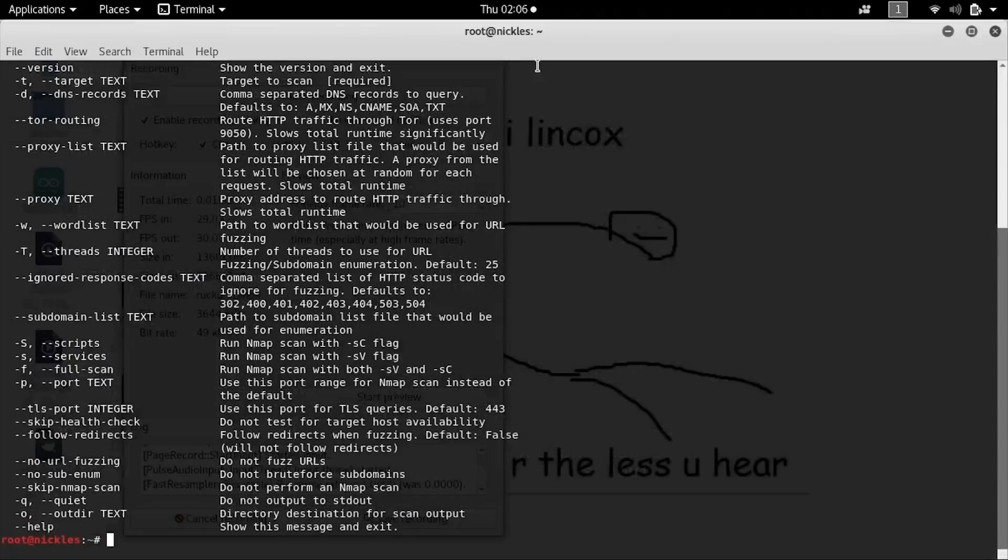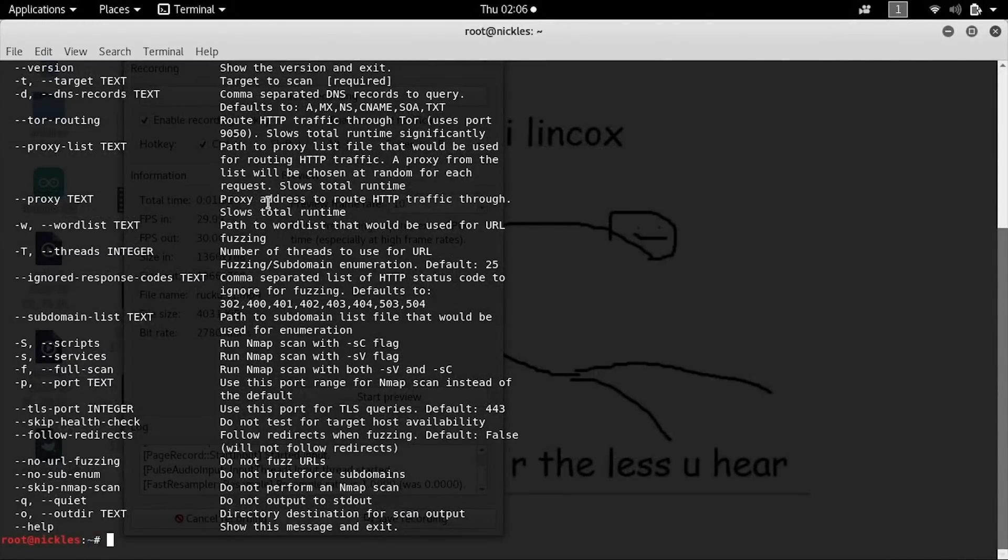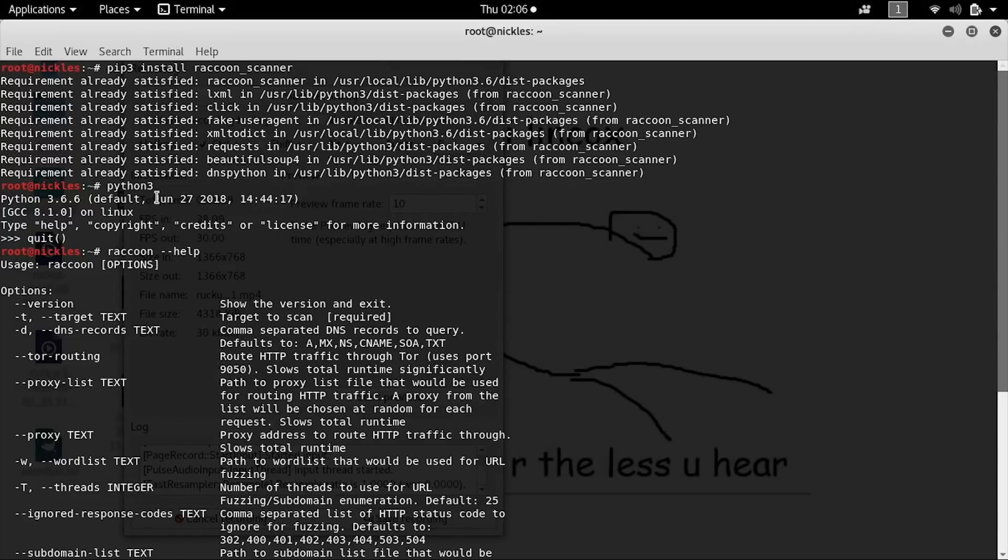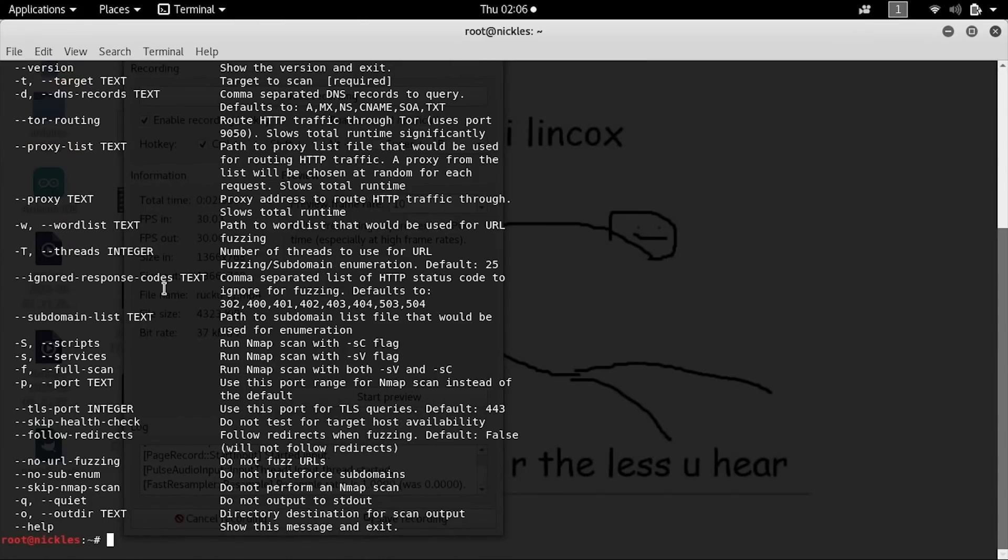We'll take a look at the -t command, which specifies the target, and we'll create a very simple search in order to go through some details about a target domain.